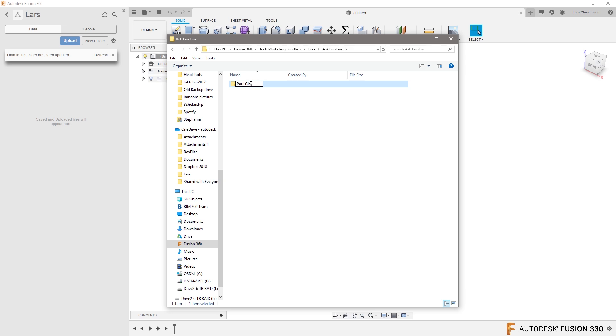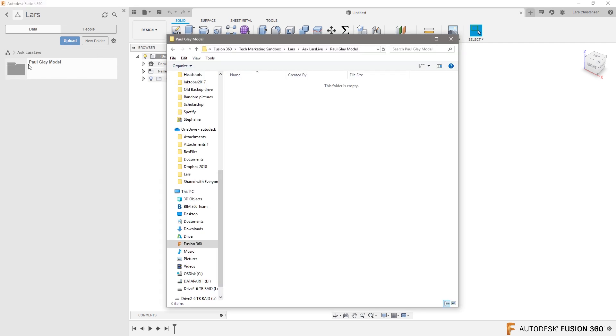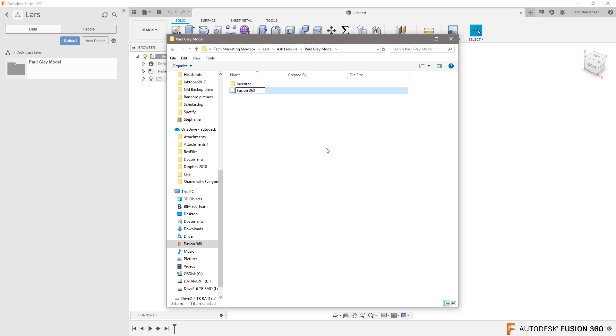I'm going to call this one Clay Model. In here, in this folder, I could just click here and refresh. There is Paul's folder. Now, in here, I'm going to create two folders for you, Paul. I'm going to create one that I'm going to call my Inventor files, because you prefer to use Inventor, which is fine. And I'm going to call one Fusion 360 files.